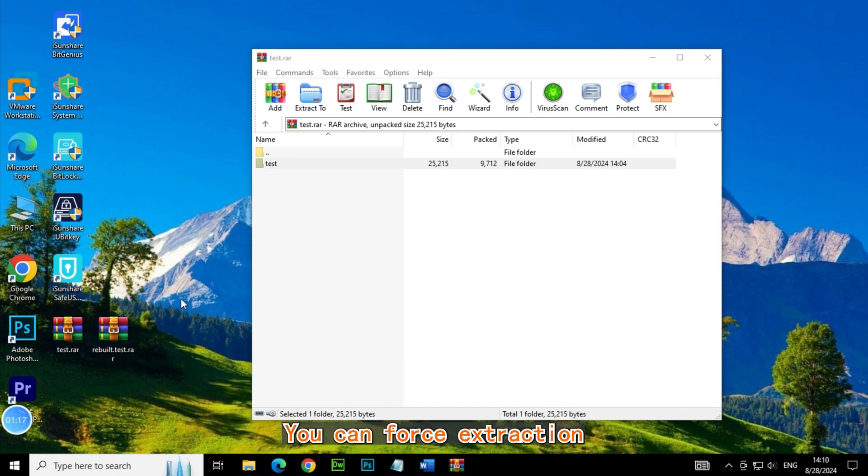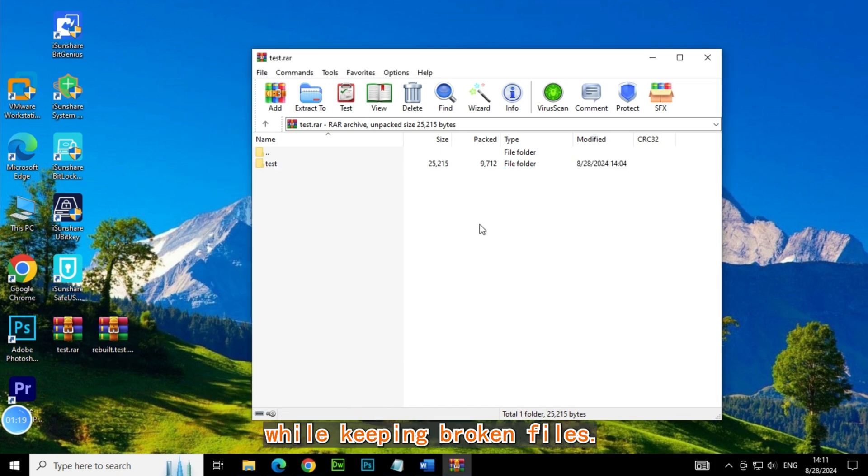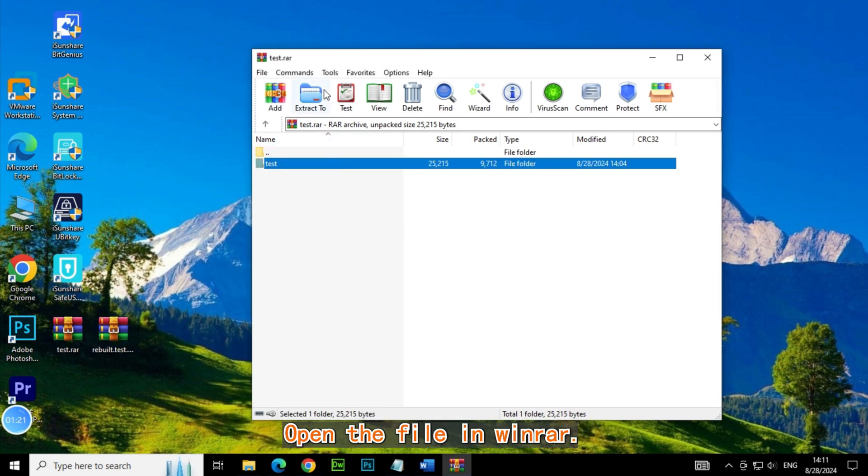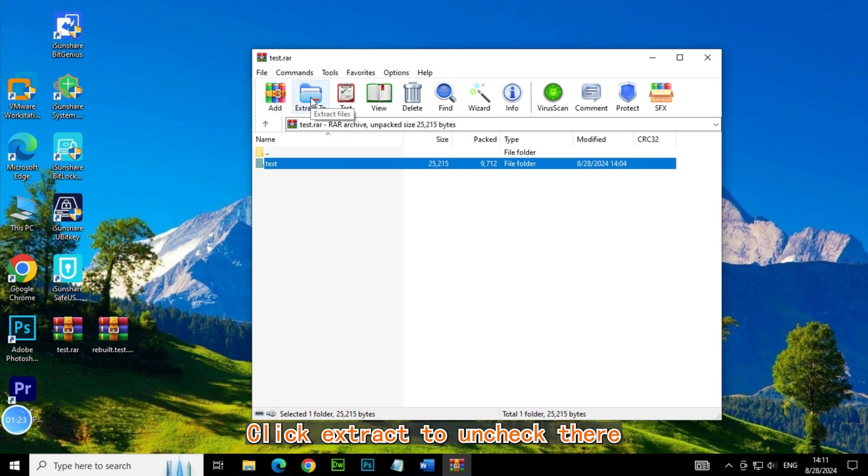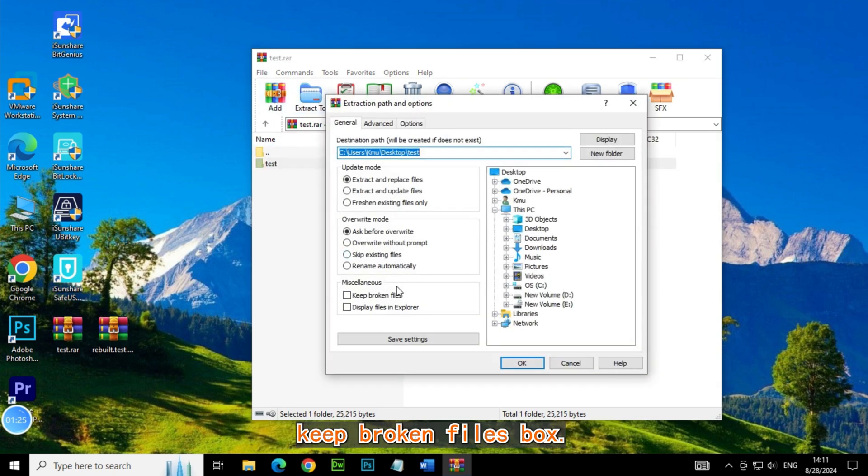For another option, you can force extraction while keeping broken files. Open the file in WinRAR, click Extract To, and check the Keep Broken Files box.